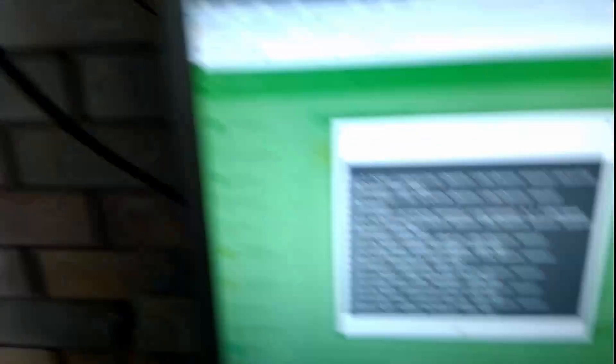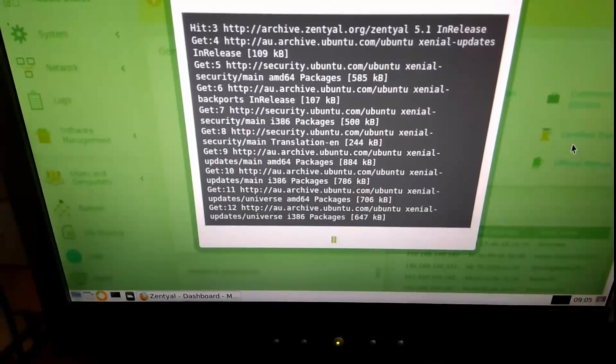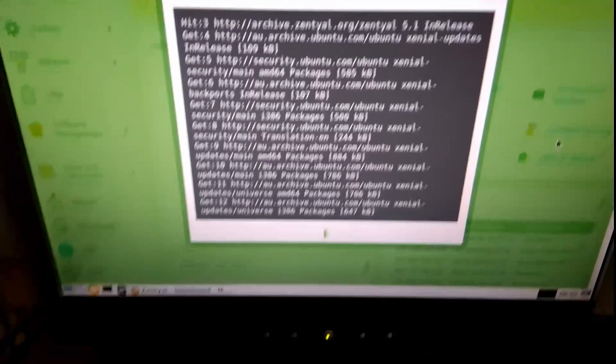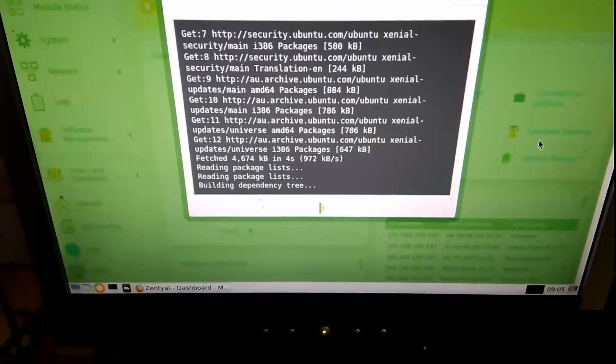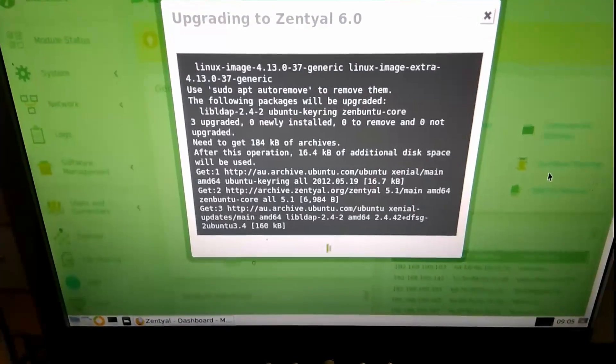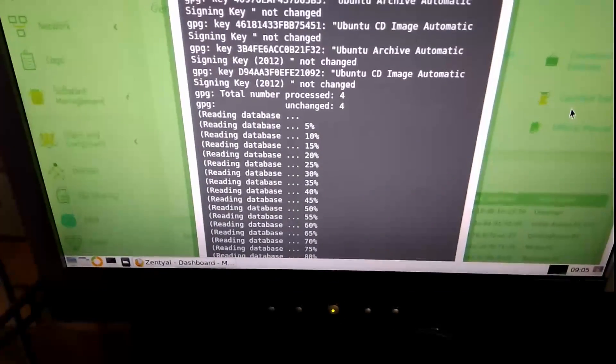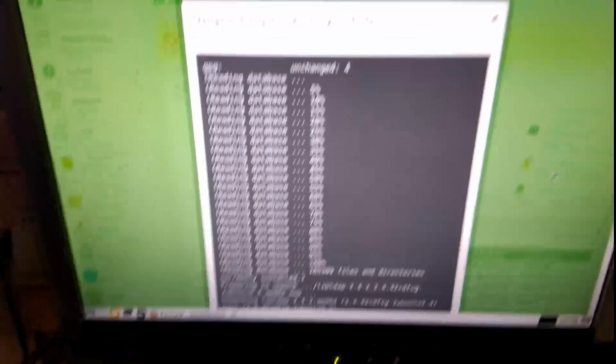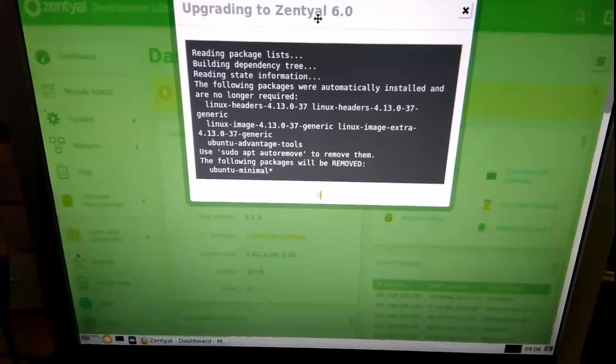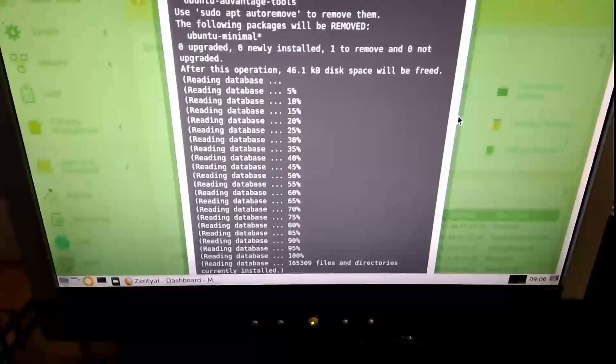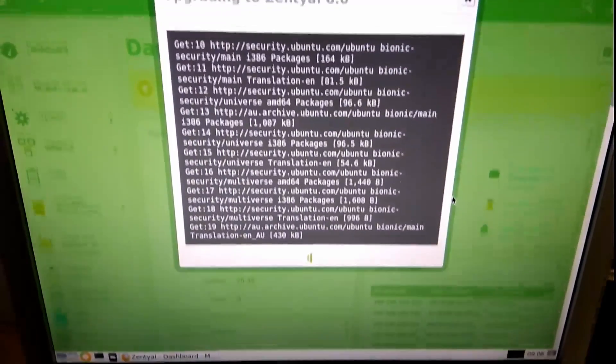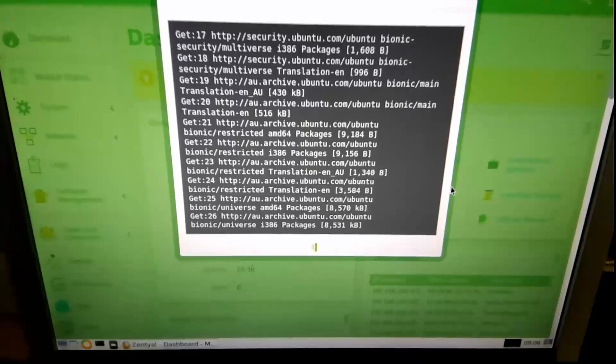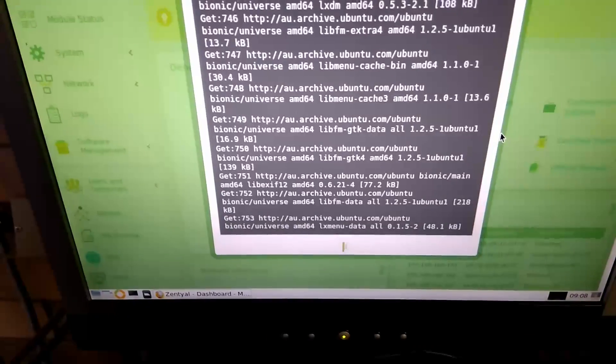Upgrading to Zentyal 6. Upgrading to Zentyal 6. Okay. Alright. While this goes through what it's got to go through, we will just stick with this for a little bit. Whoa. That doesn't fit in the screen properly, does it? There we go. Okay. Alright. Well, we'll continue this upgrade and then we'll come back and see what it does.